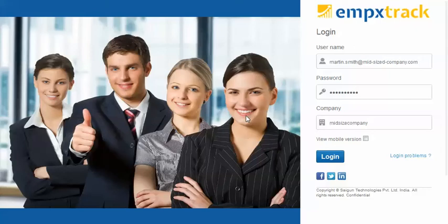Congratulations on completing the enrollment and trying out MPEX track. In this particular demo, we would be illustrating how to purchase the product and then how to set up the initial configurations.